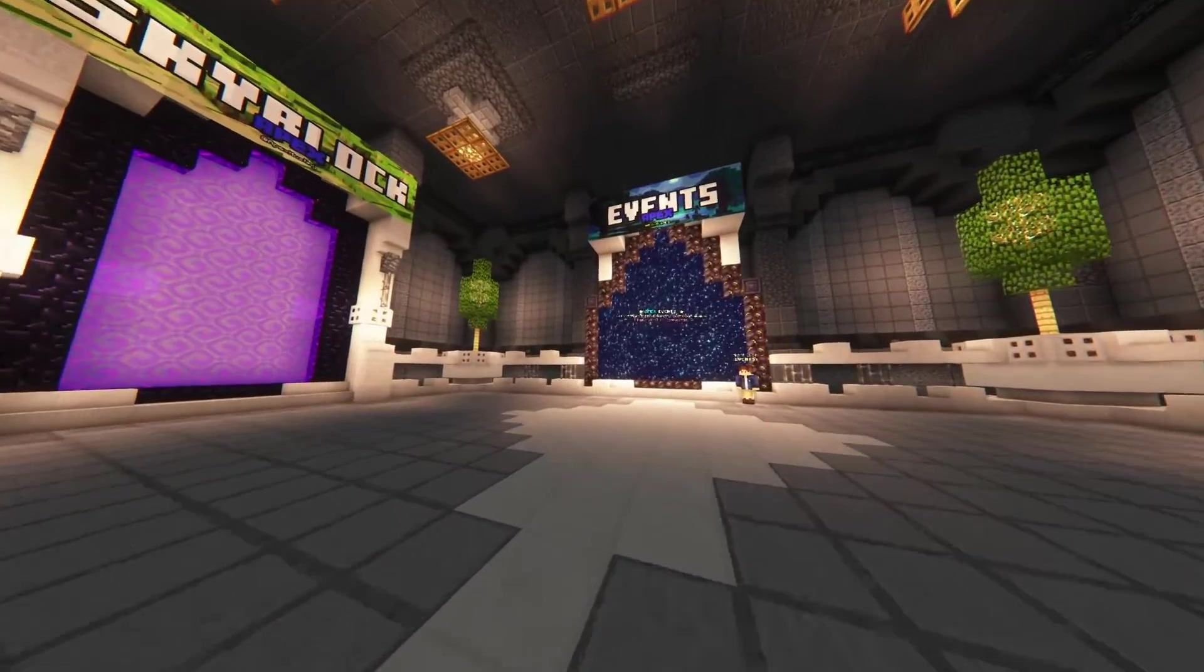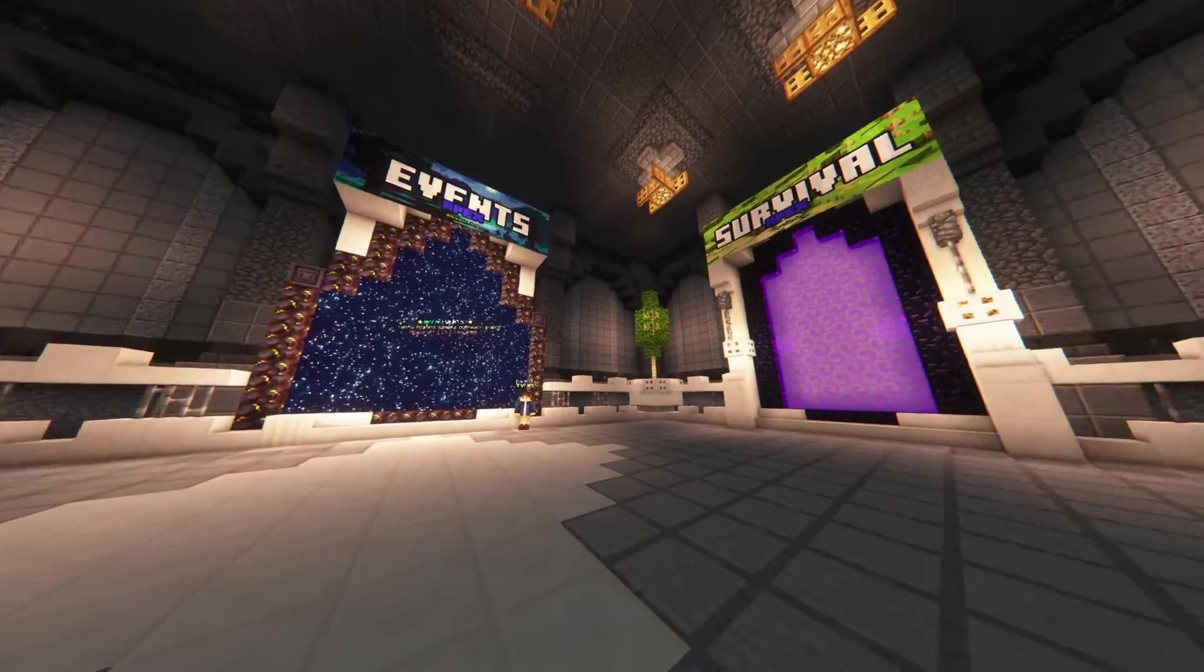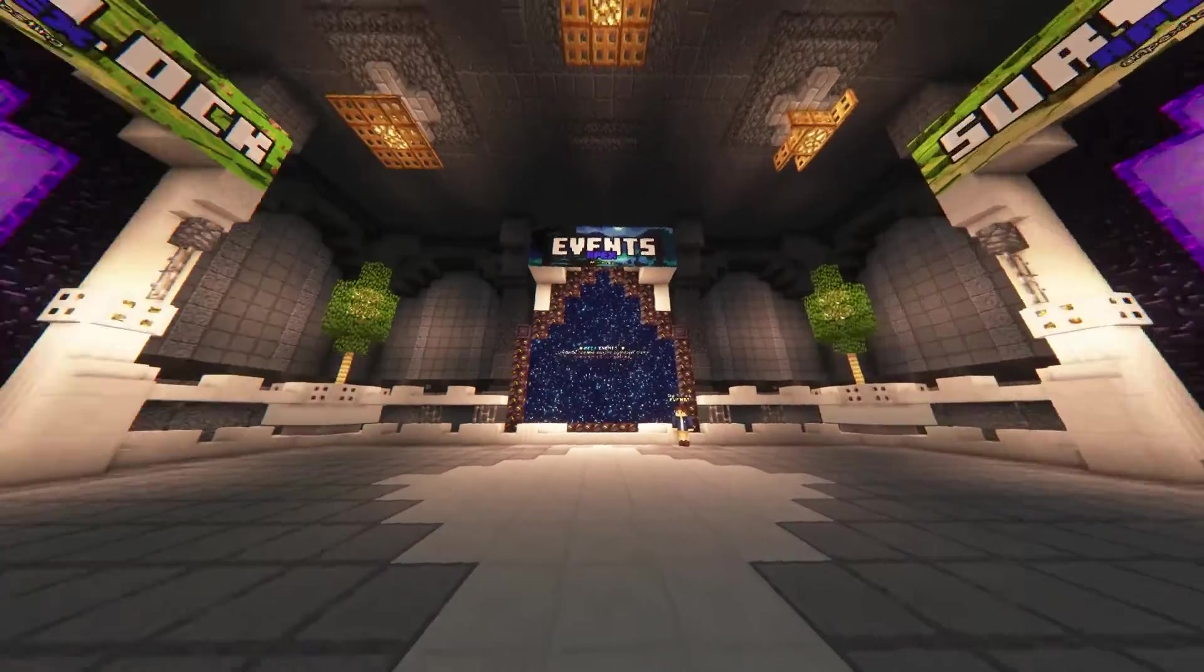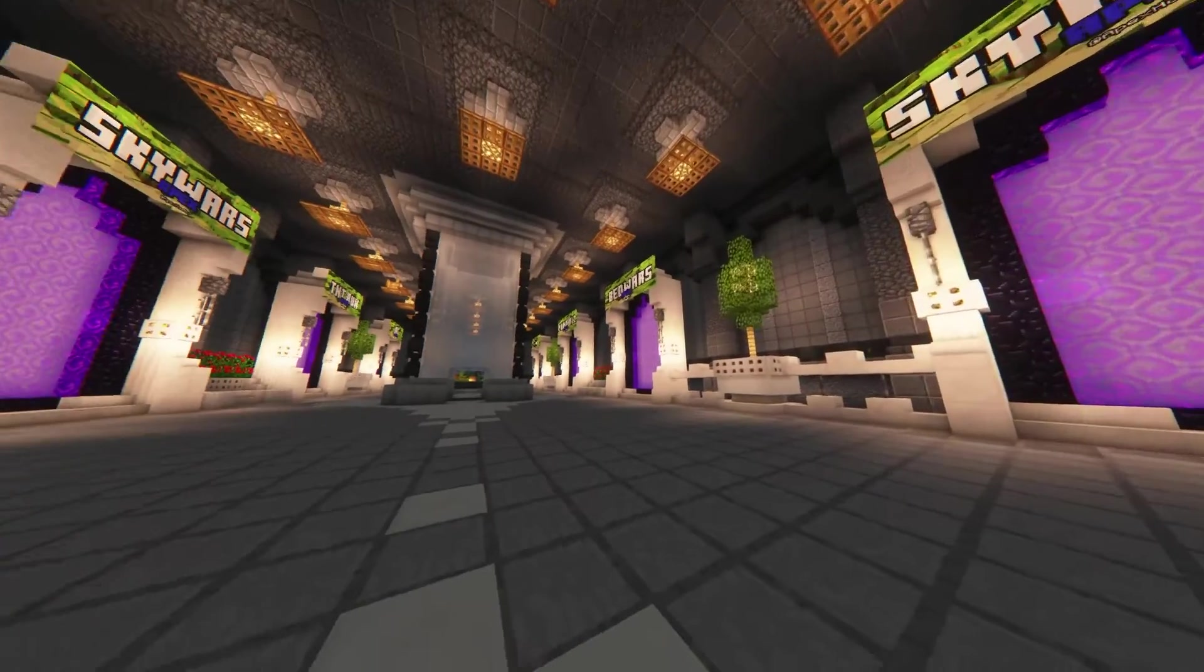What's going on gamers? Today we are going to be going over the Custom Images plugin in Minecraft.